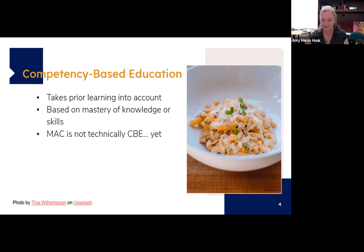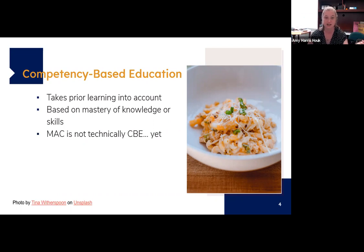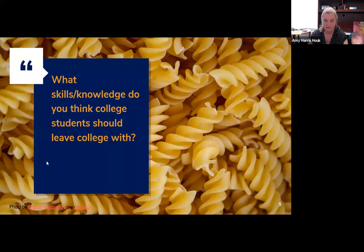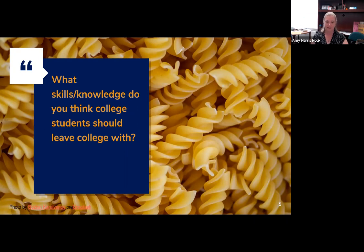When we talk about what competency means to us at UNCG, it's the set of knowledge or skills that we think are important for UNCG students to have. So my next question to you is: what are skills or knowledge that you think students should have when they graduate from college?